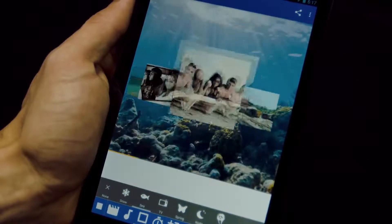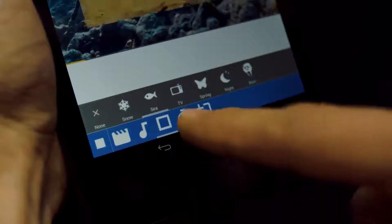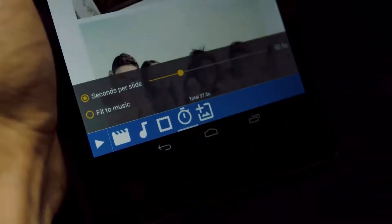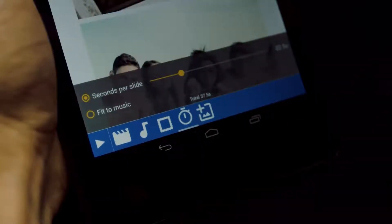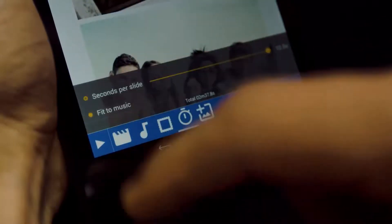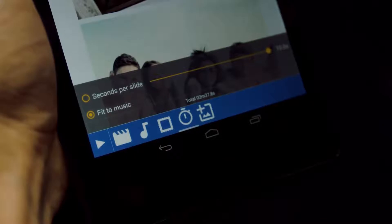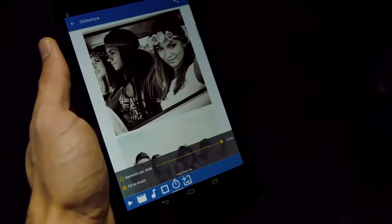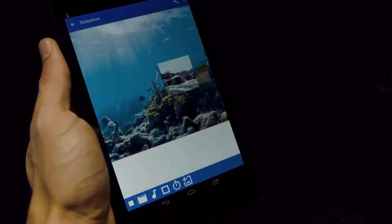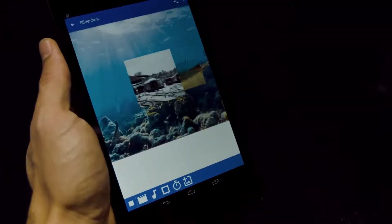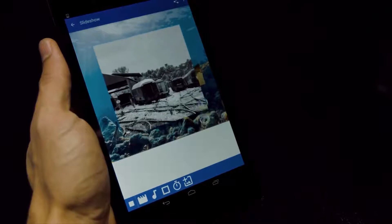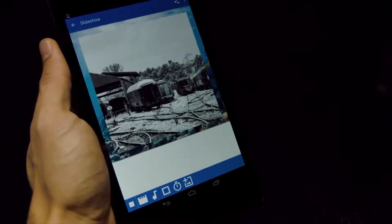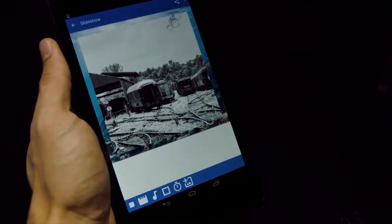Complete in just a few taps a fully customized slideshow. That's it — you're done. You can instantly watch your video. Creating photo videos has never been easier.